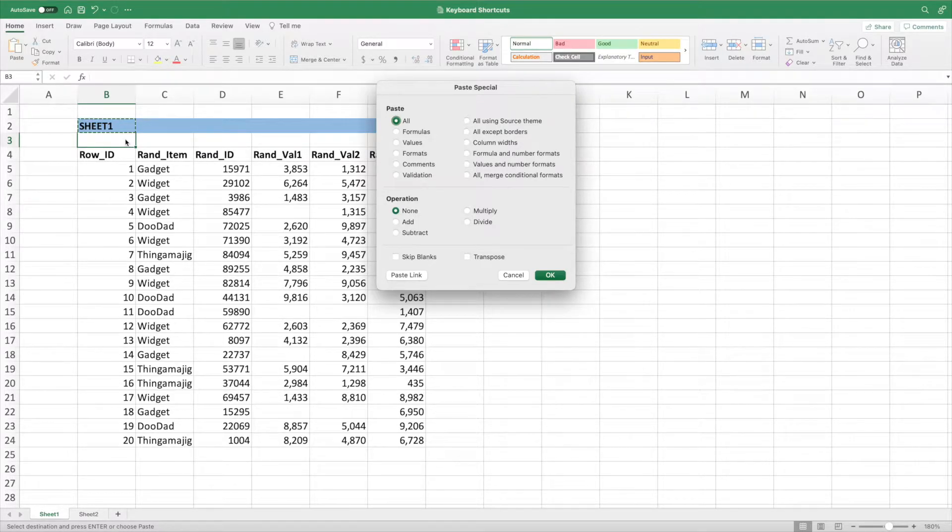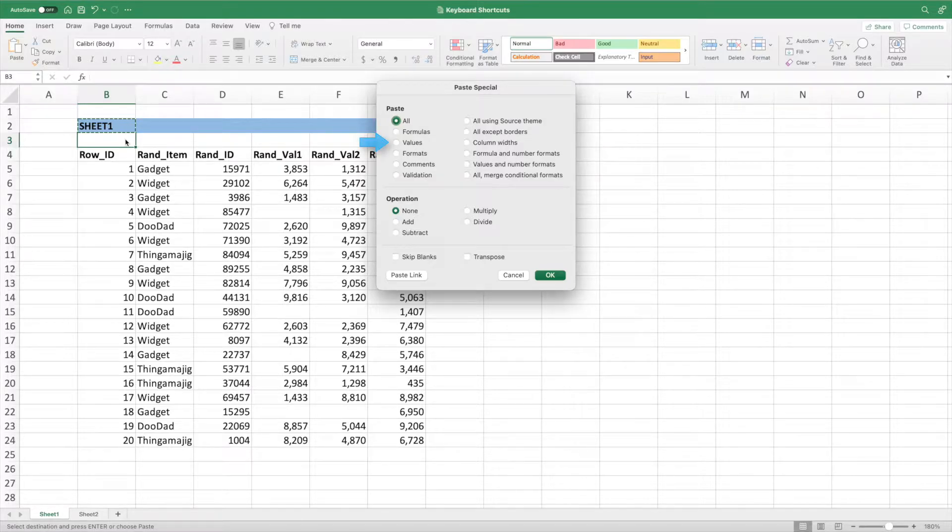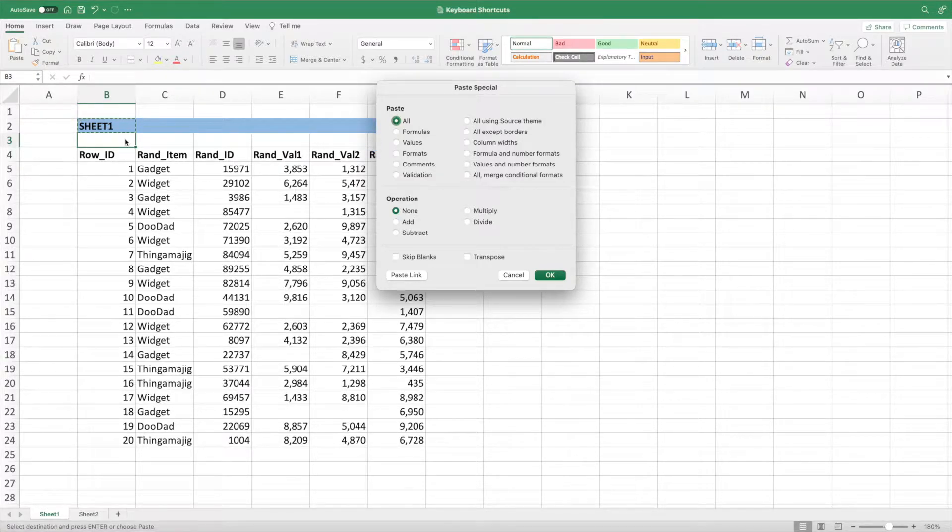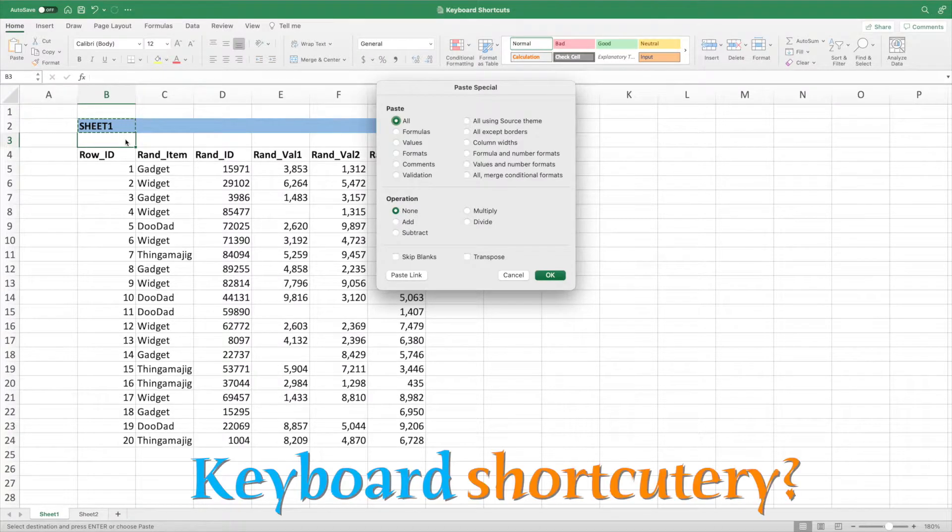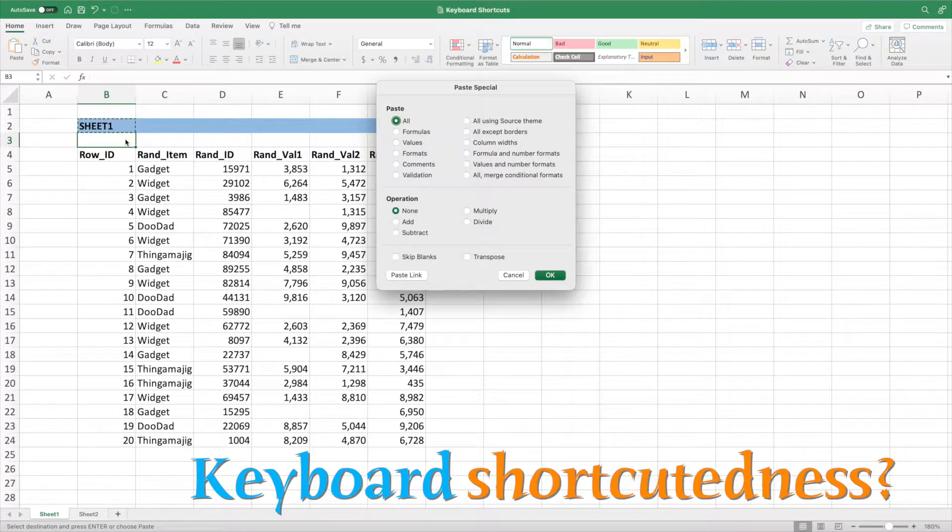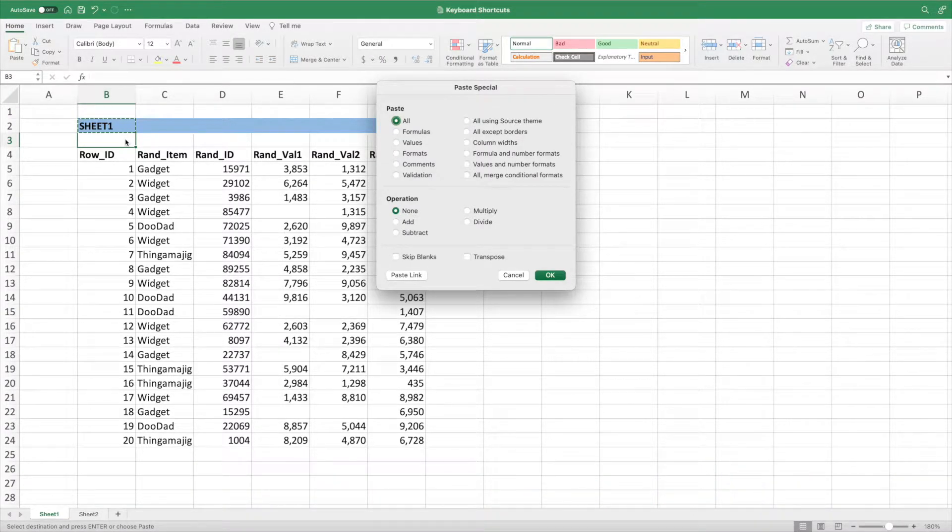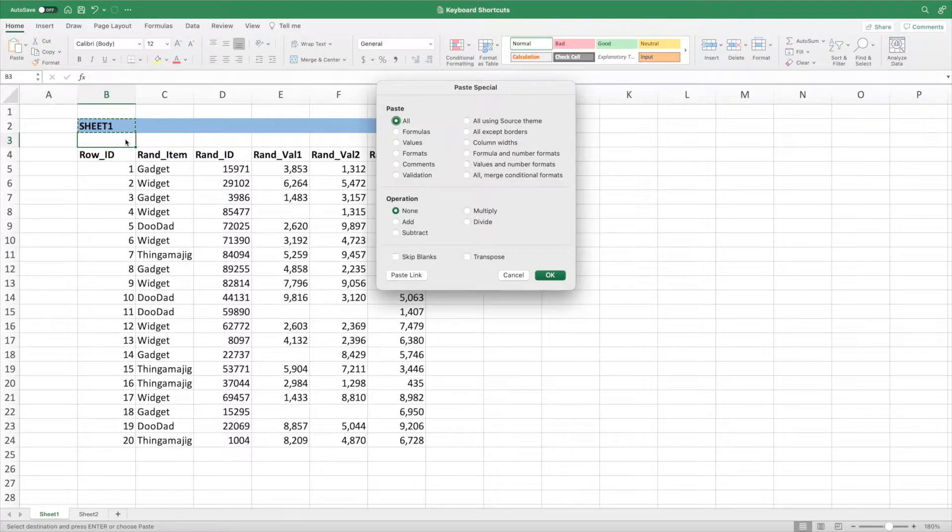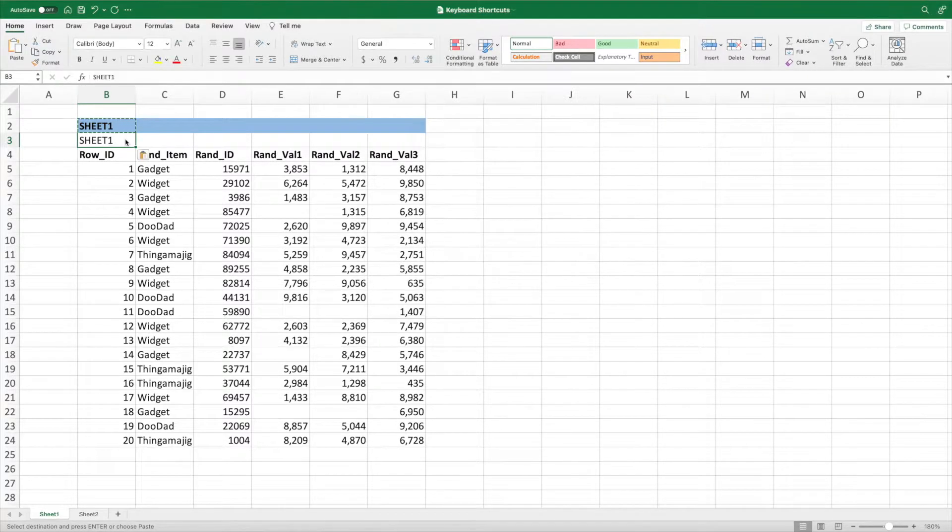For our purposes, we want to paste values. We could use the mouse to select the values radio button, but that wouldn't be very keyboard shortcut-y. We can use values by simply pressing the V key. Pressing Enter, we get Sheet 1 without any of the formatting.